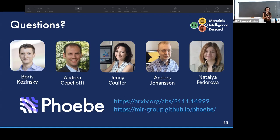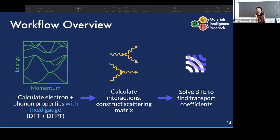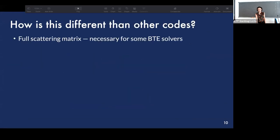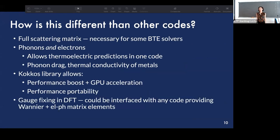Question from audience: Could you expand on the full scattering matrix — what do you mean exactly, and how is it different from existing codes? Response: Some other codes, like Phono3py, also have the full scattering matrix for the phonon case. But we wanted the full scattering matrix to be the central piece of PD, since it works best with the BTE solvers we wanted to implement. Many other codes focus on formatting things as vectors to save memory; we support that too, but our emphasis is on the full scattering matrix formalism.